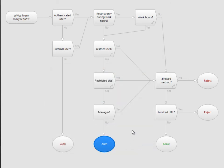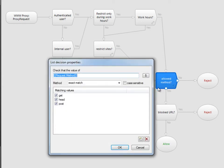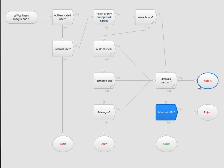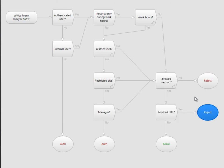If the site is not restricted, or if the user is in the managers group, we test the allowed method, and finally check the site against our blacklist. Failure on either of these tests results in the request being denied.